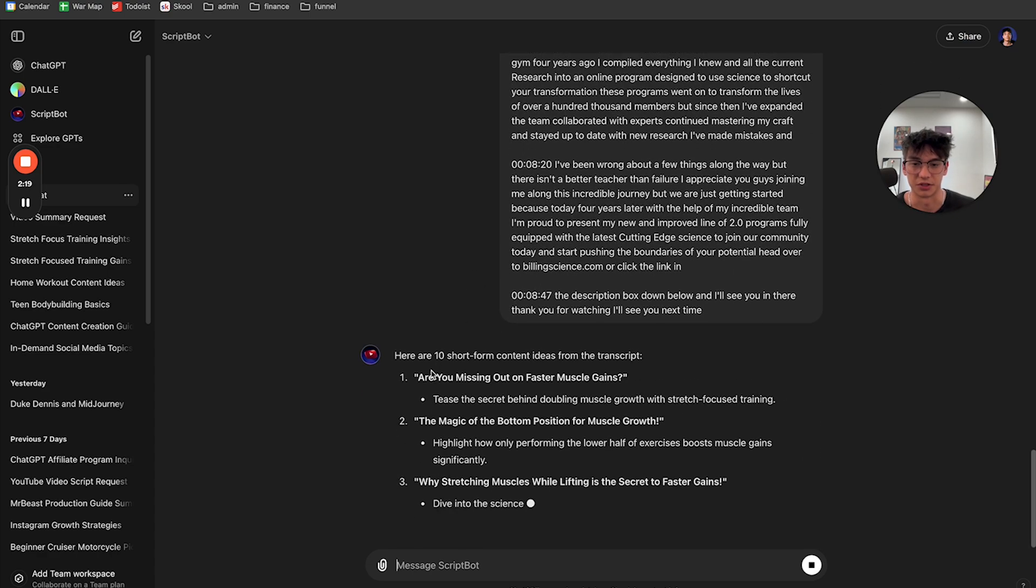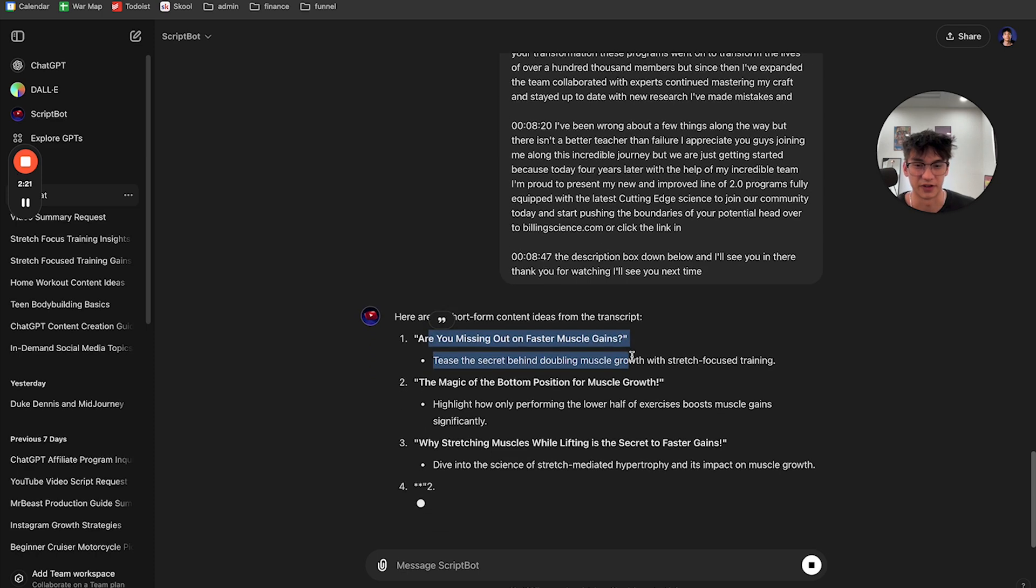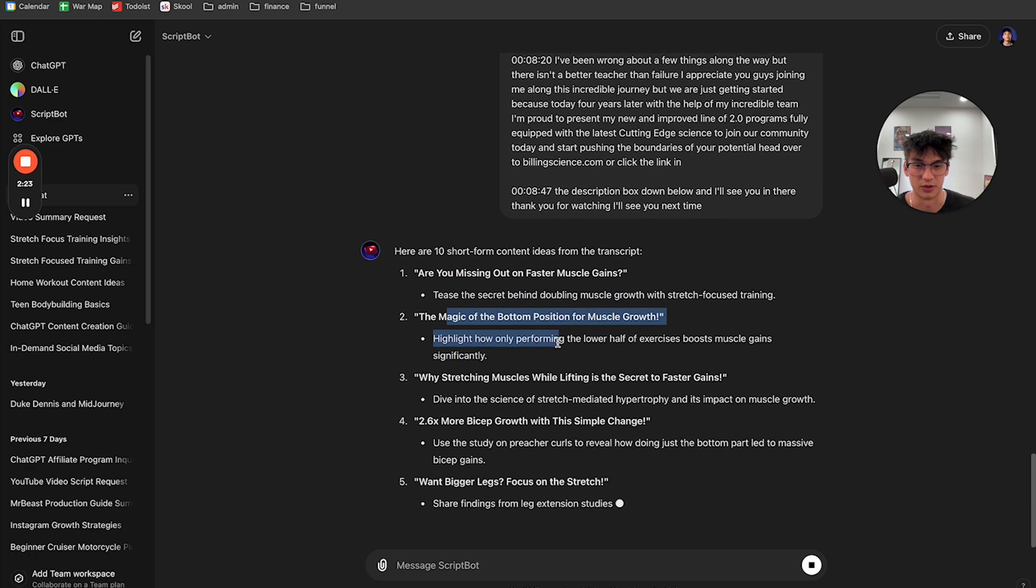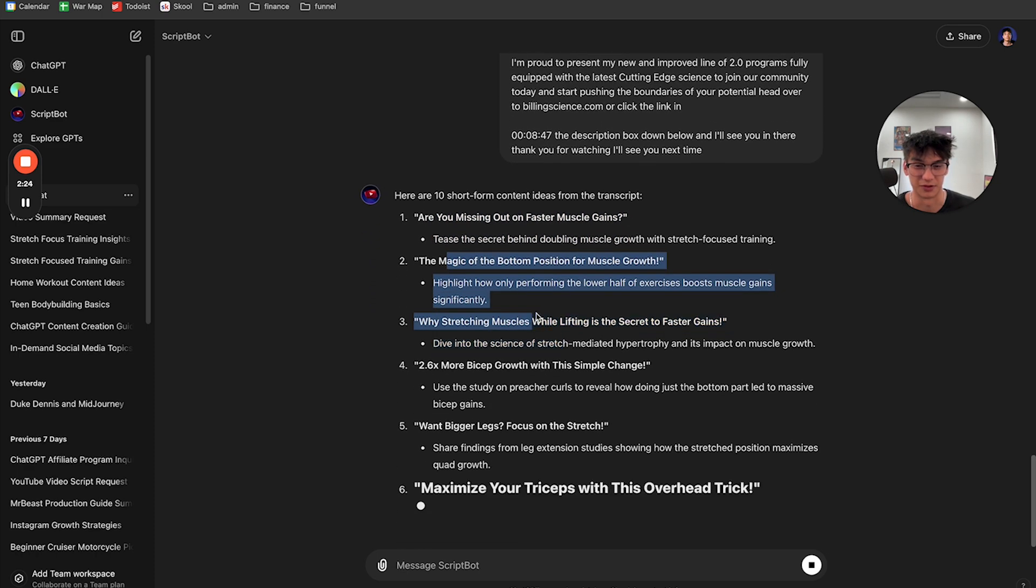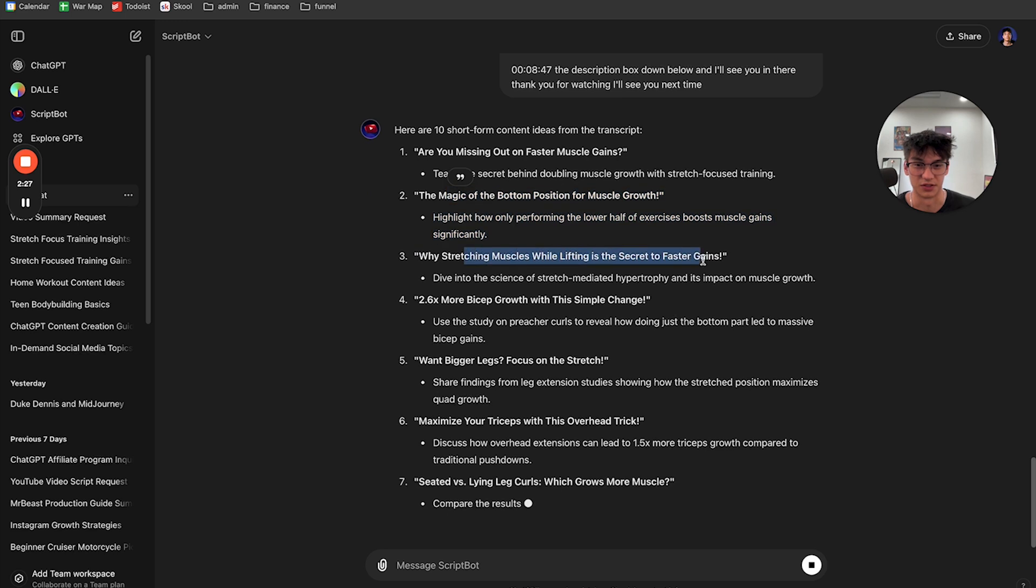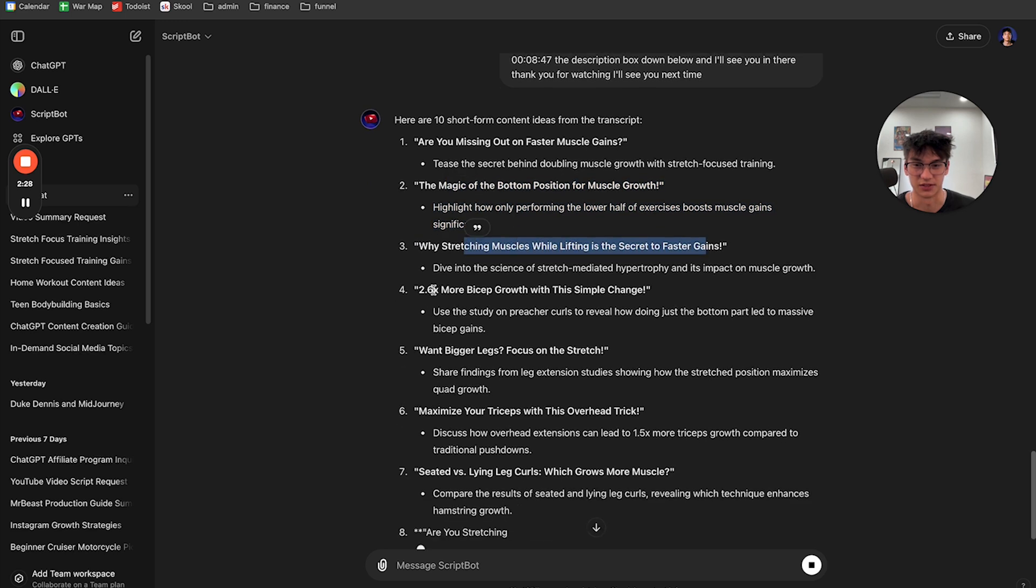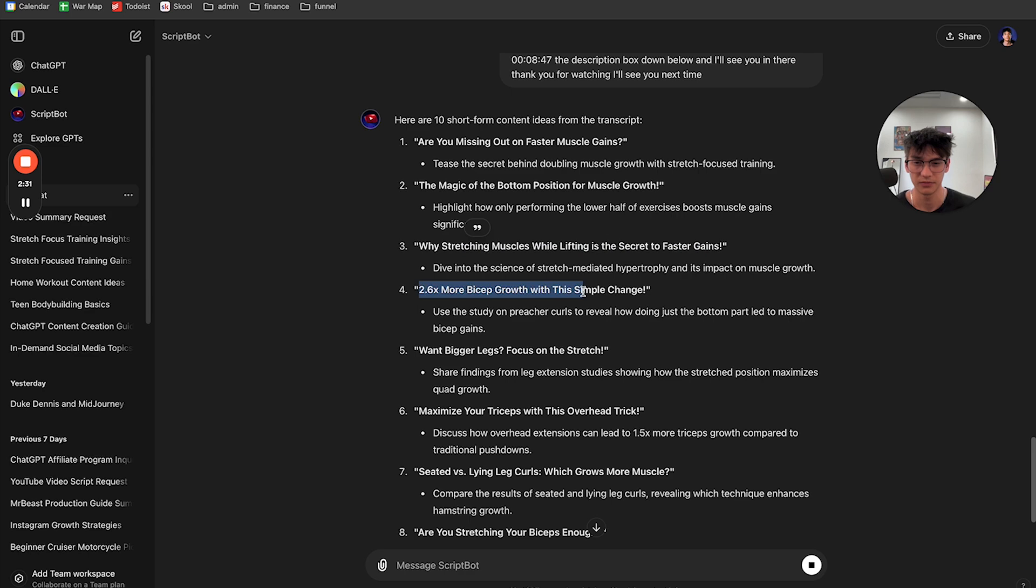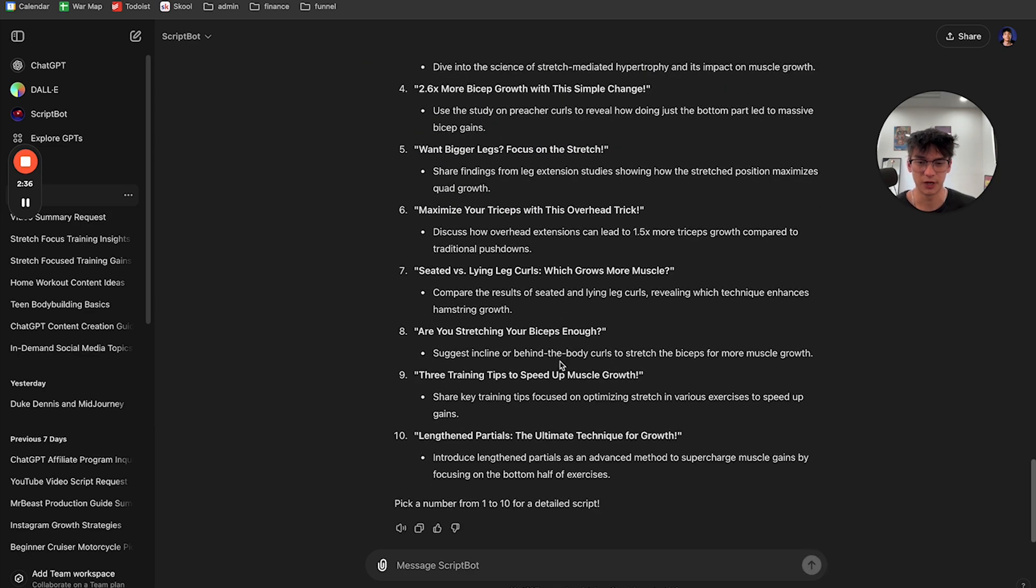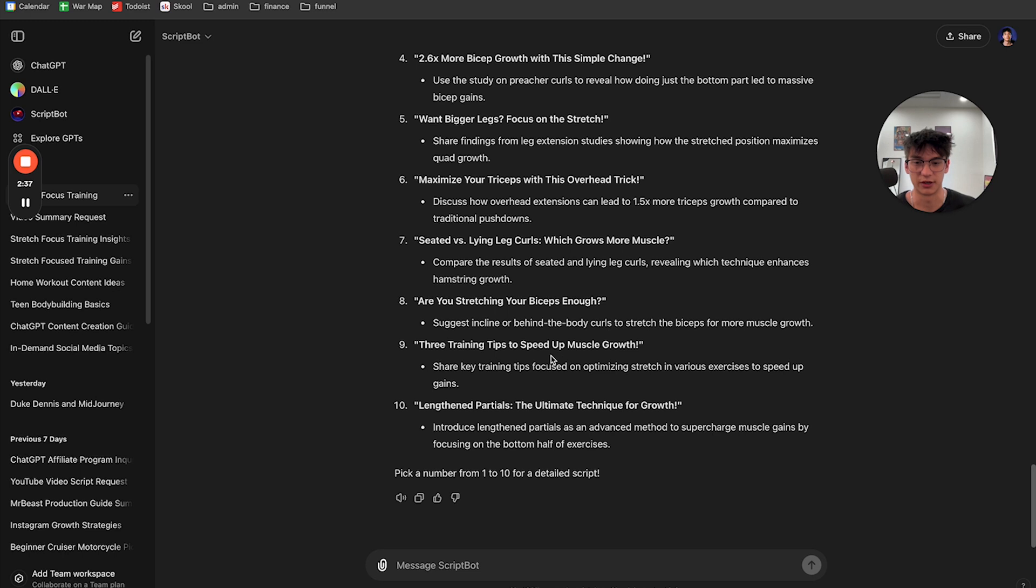And it's going to start generating you 10 short form content ideas. So you can see number one, are you missing out on faster muscle gains? The magic of the bottom position for muscle growth. Why stretching muscles while lifting is the secret to faster gains? 2.6 times more bicep growth with this simple change. Want bigger legs, focus on the stretch. So it generated 10 ideas.